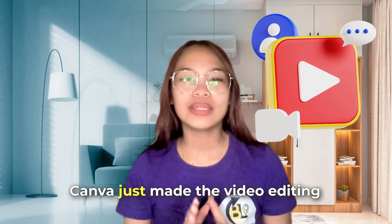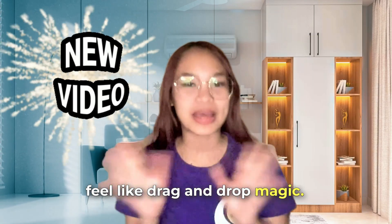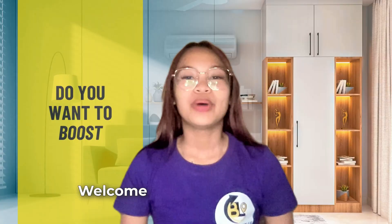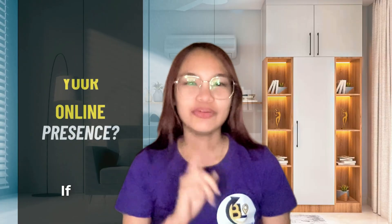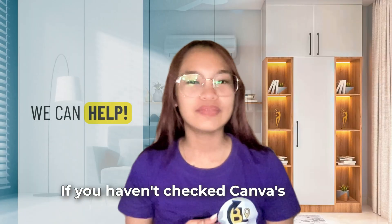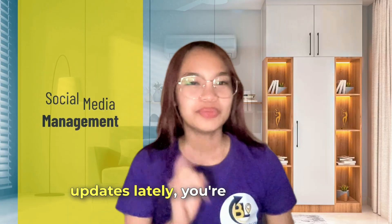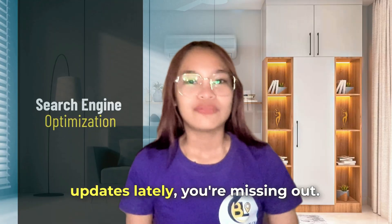Canva just made video editing feel like drag-and-drop magic. Welcome back to Brand Locally. If you haven't checked Canva's video updates lately, you're missing out.